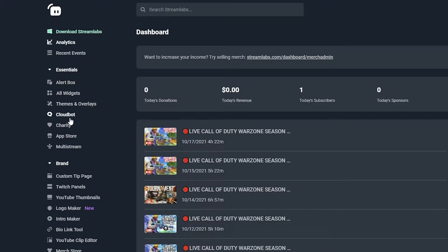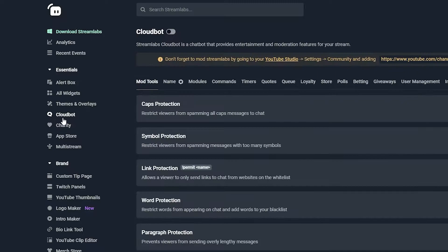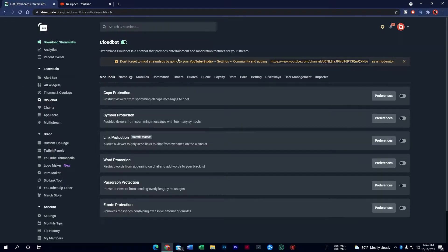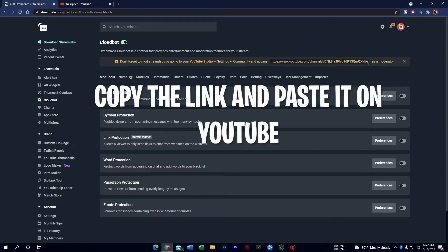You want to go to the Essentials tab, and down here you can see Cloudbot — click on that. Now from here you want to make sure this is enabled, because if it's turned off it won't work with your stream. So make sure it's on. Just like that, you have activated it, but there's one more important thing.